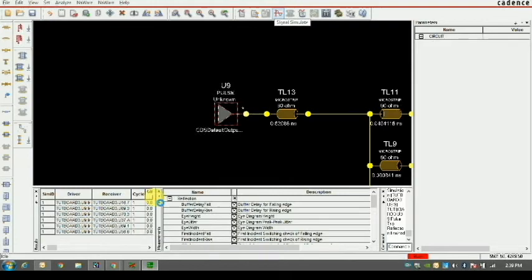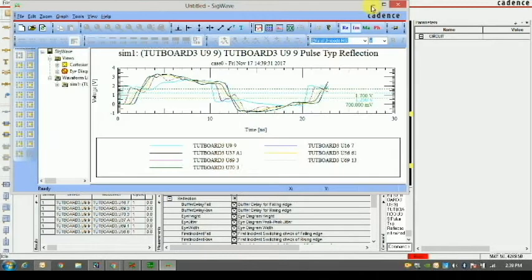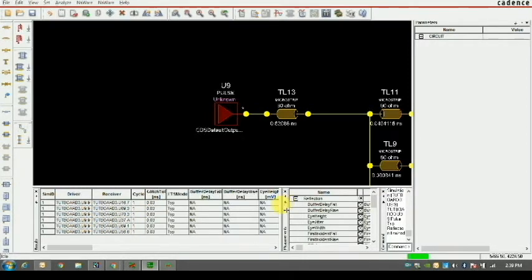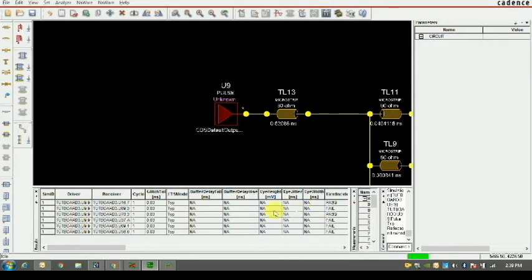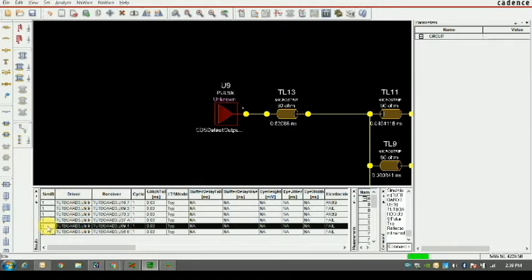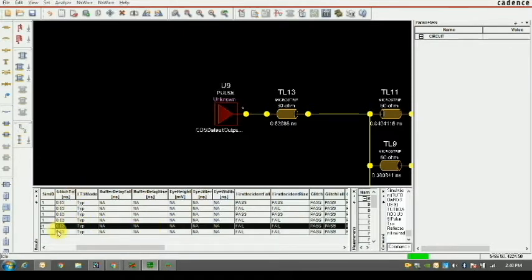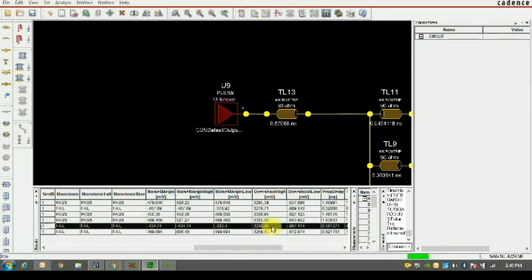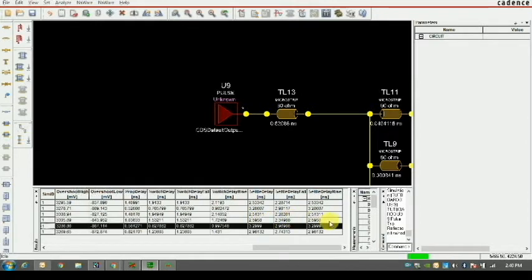The simulation is done. On the left hand side is the discrete format showing discrete data, and SIG Wave shows the continuous waveform data. Maximizing the results tab, these are the different driver-to-receiver connections from U9 to various receivers. Selecting from U9 to U69, you can see different types of analysis results: eye height, eye jitter, eye width, glitch, monotonic rise, overshoot.